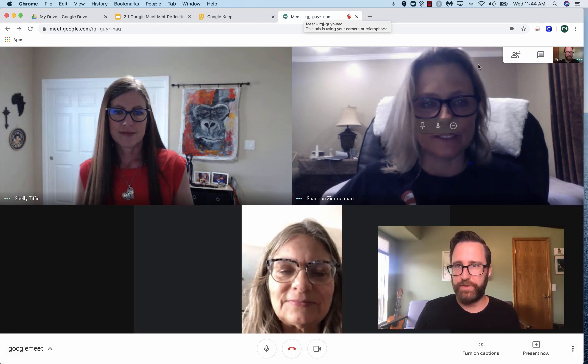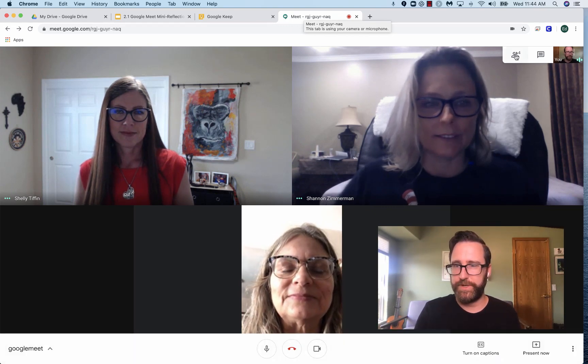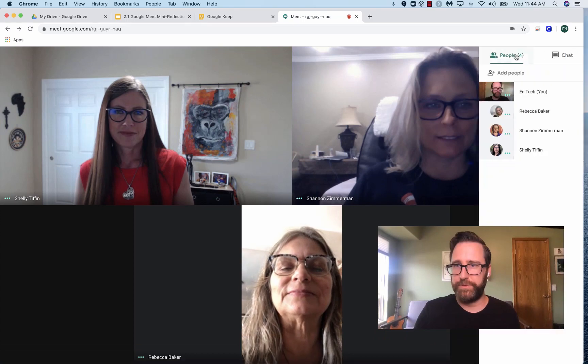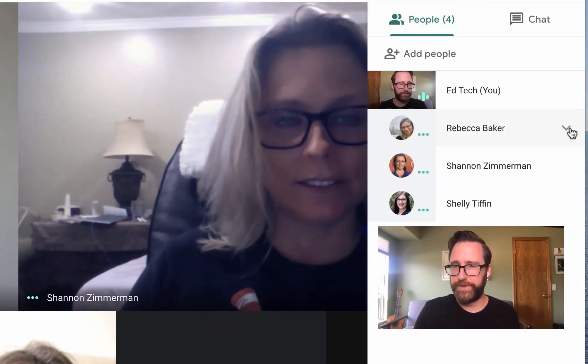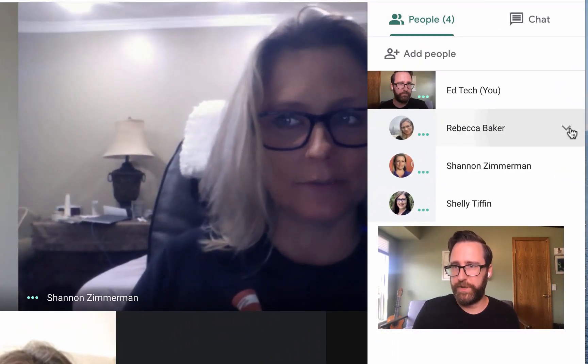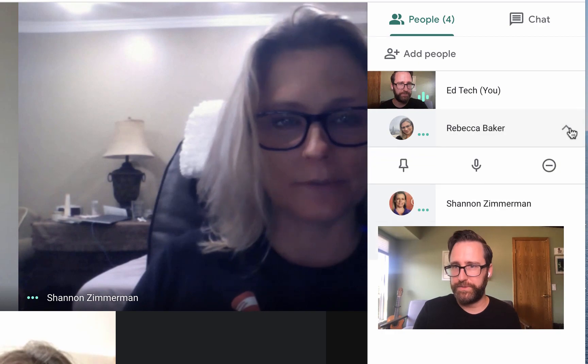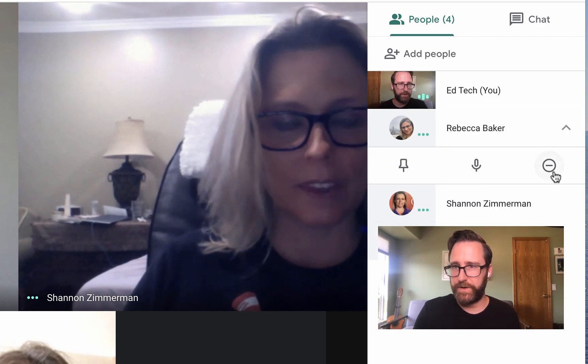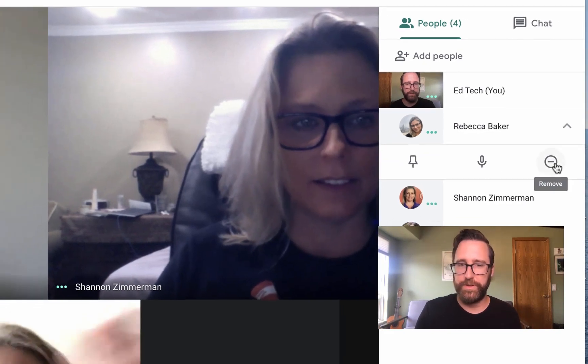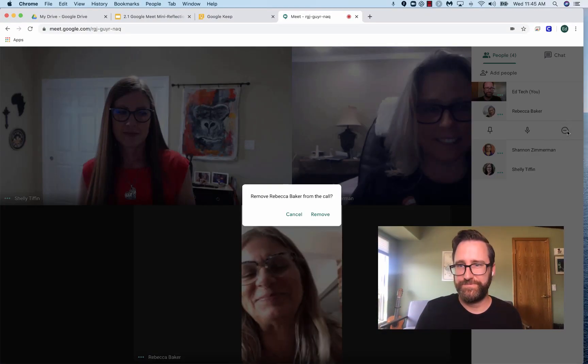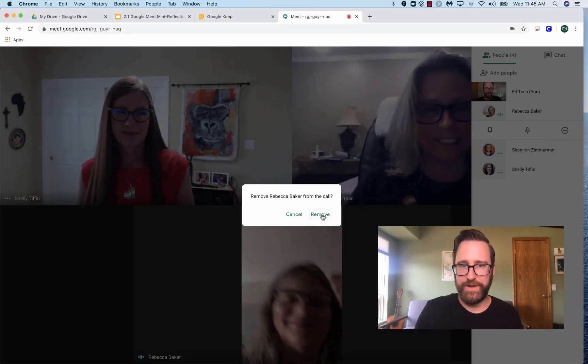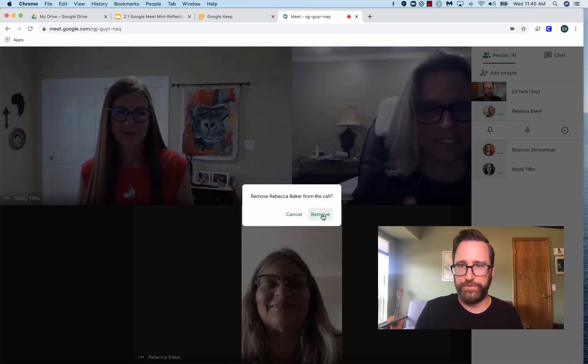Here I am in my Google Meet. I click on the People icon in the top right corner, and I'm going to use this pull-down menu next to Mrs. Baker, and I'm going to click the minus sign to remove her. Bye-bye, Becky. And I'm going to click Remove.